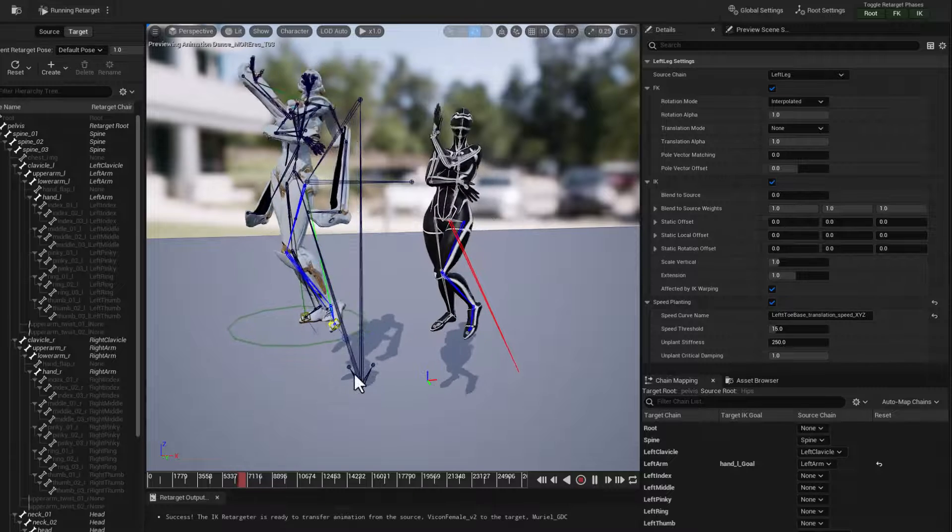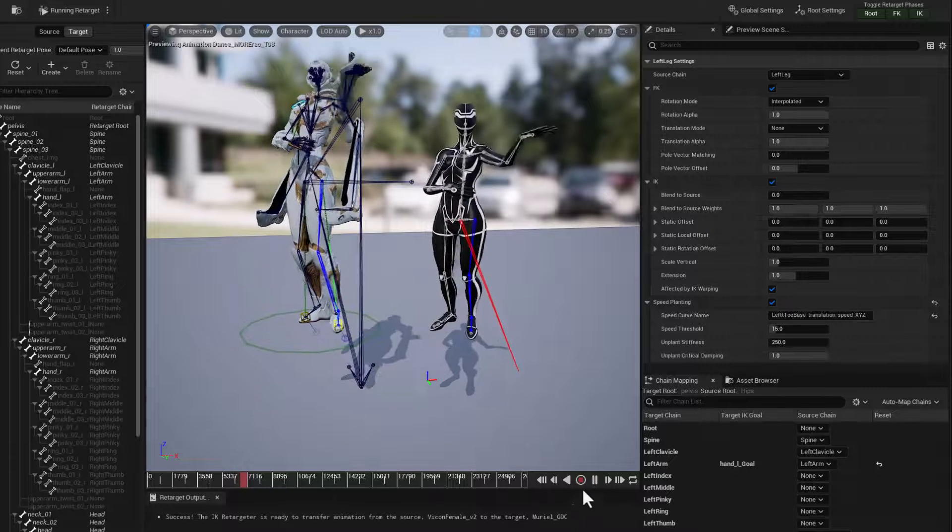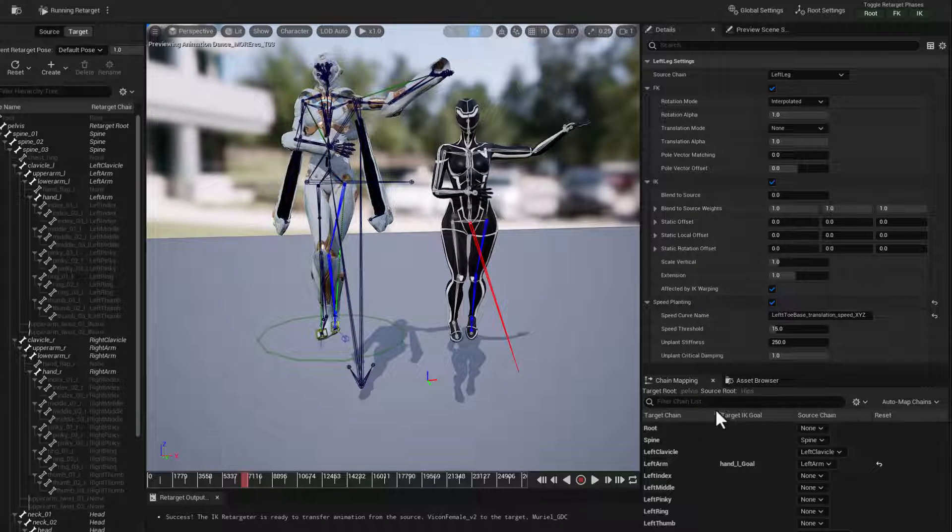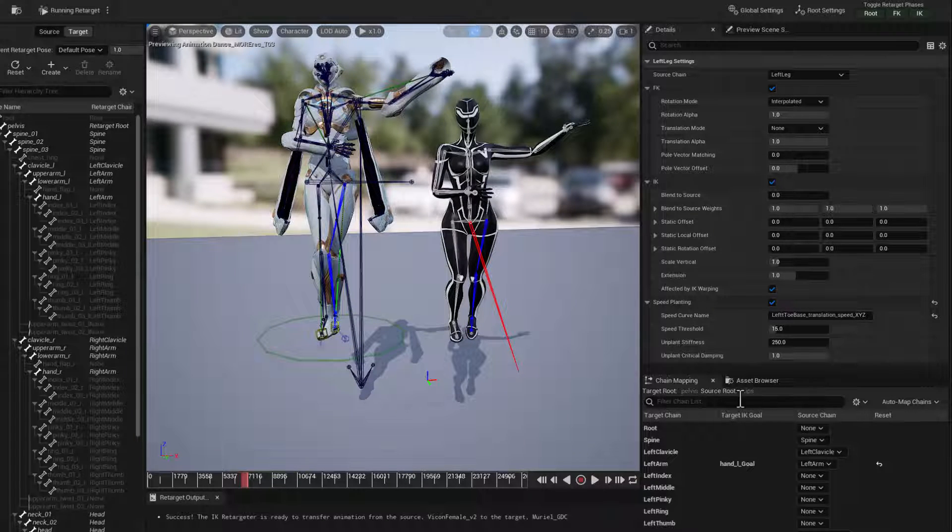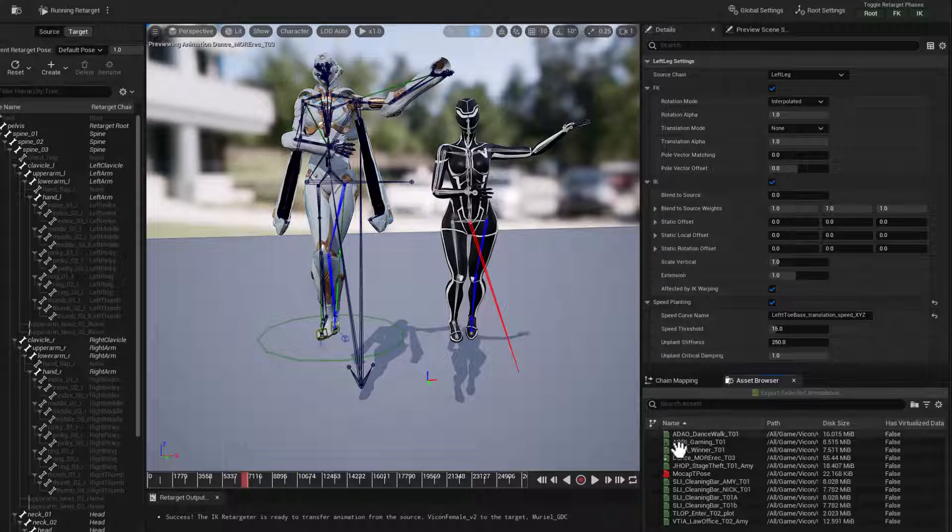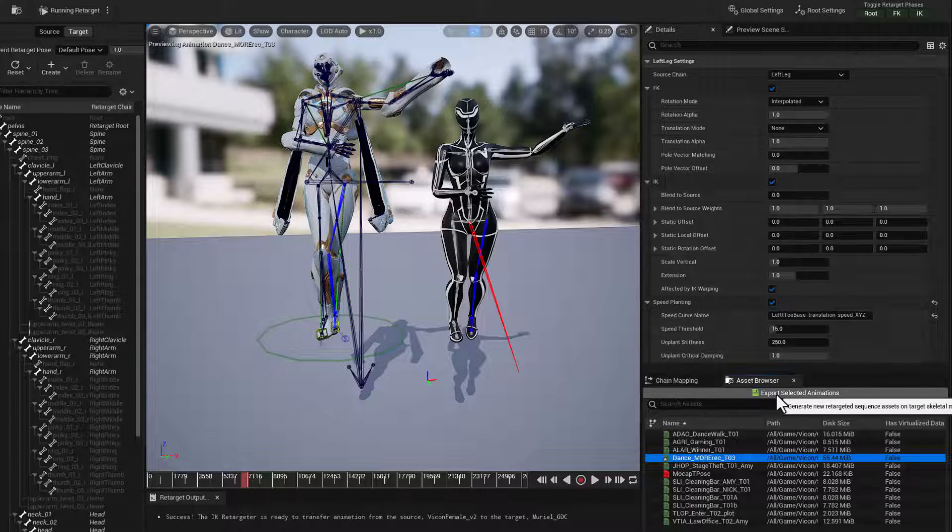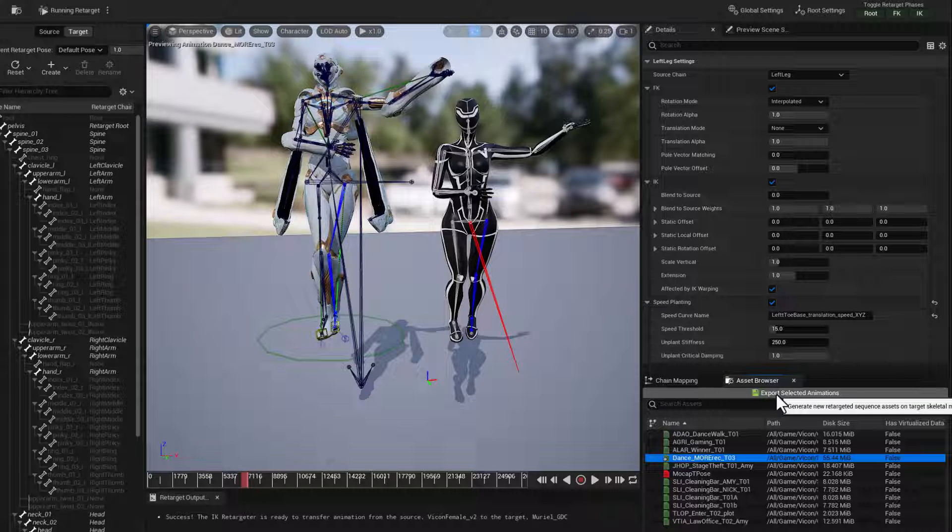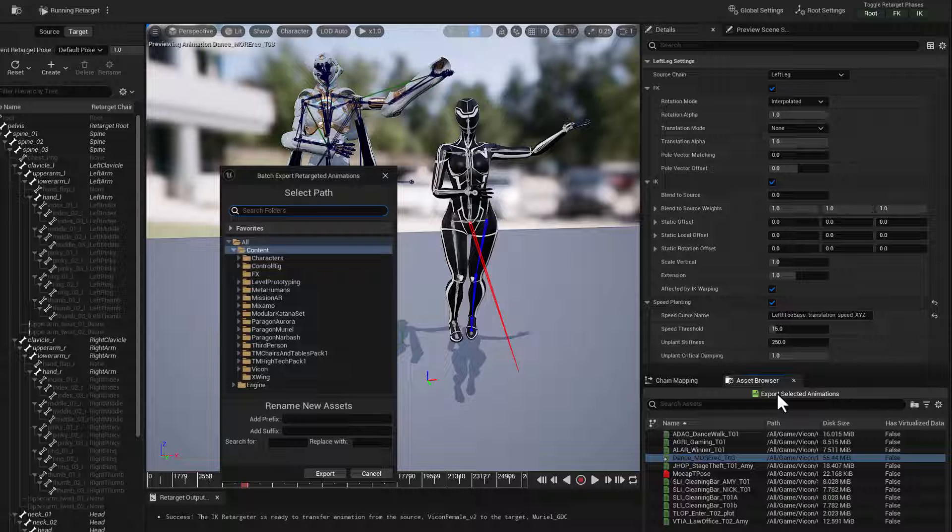And that's it. We're ready to go. With all of that applied, we're using our IK rig properly. We can go to our asset browser, select the dance. We're just going to go to export that selected animation.